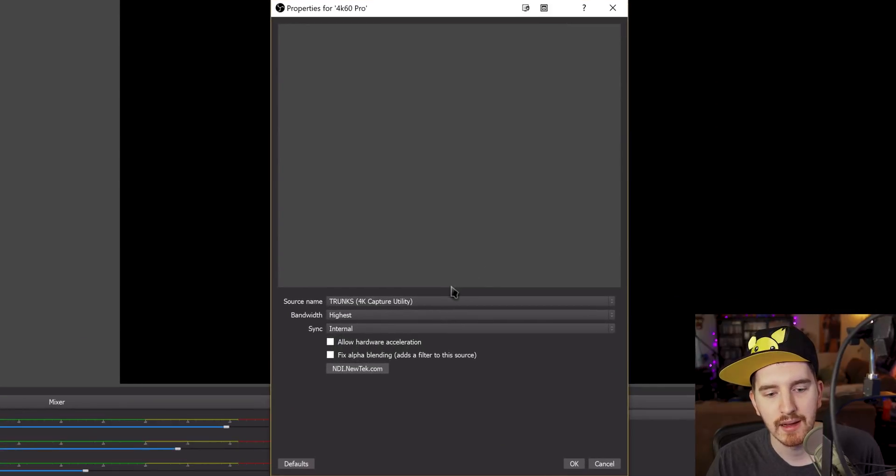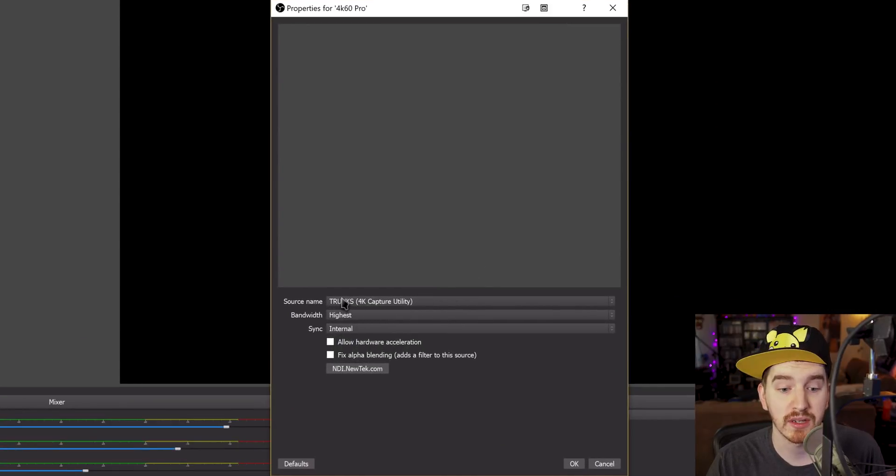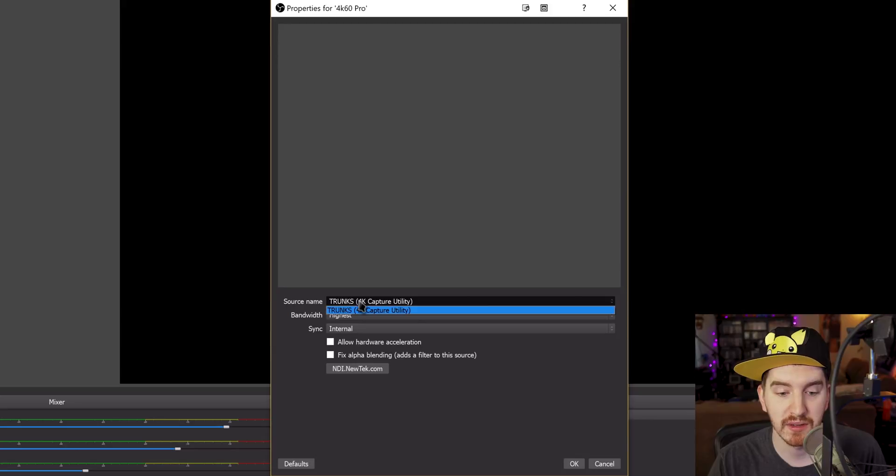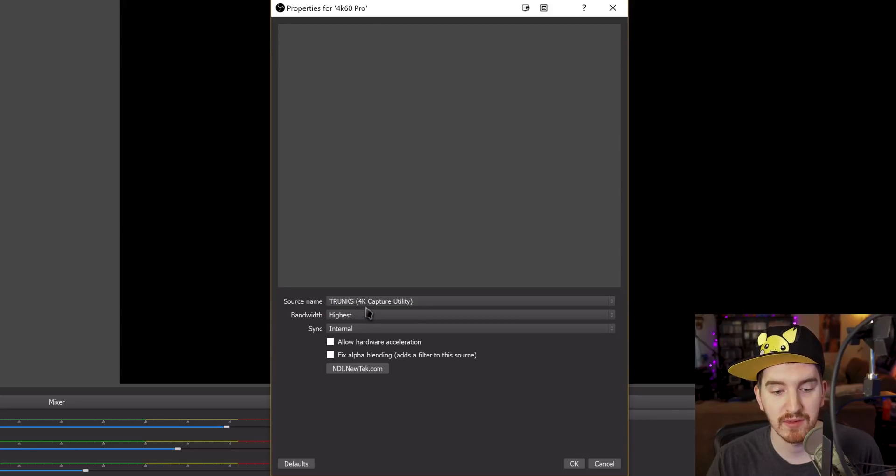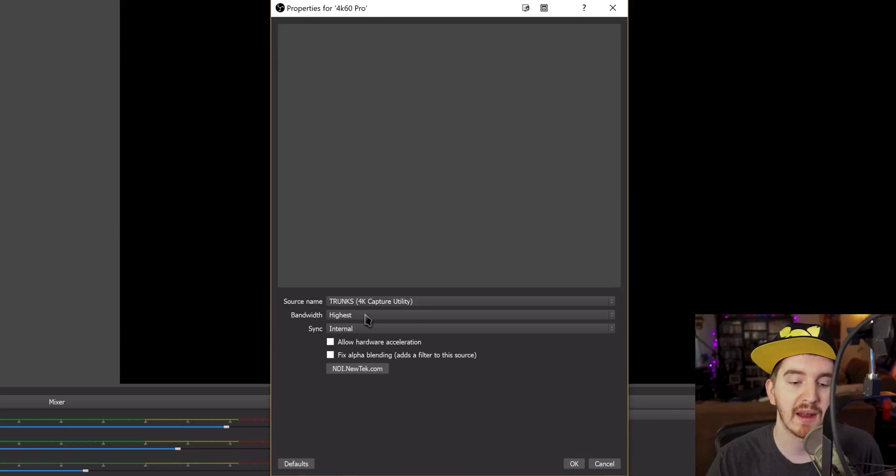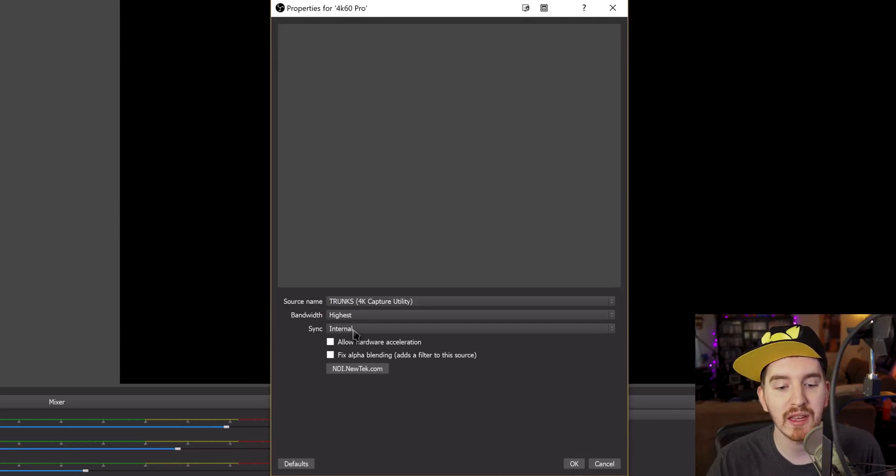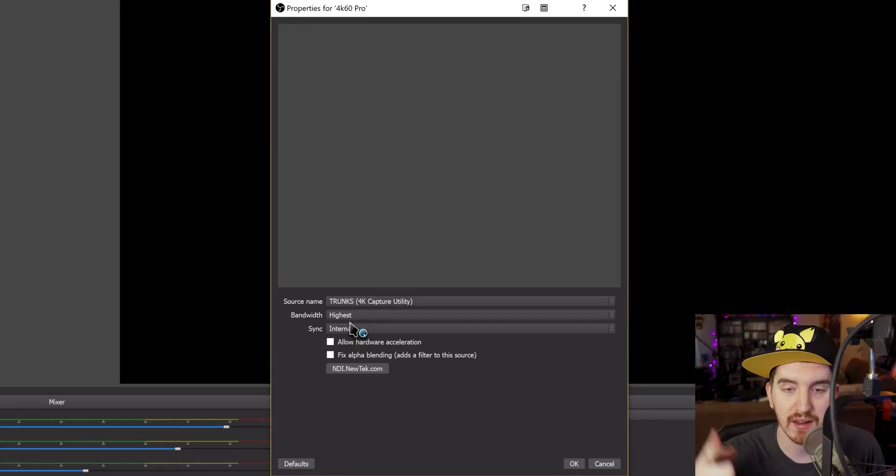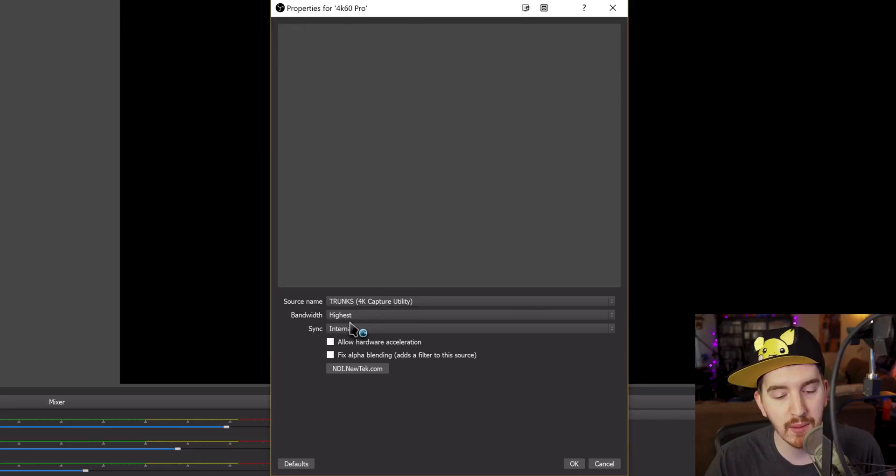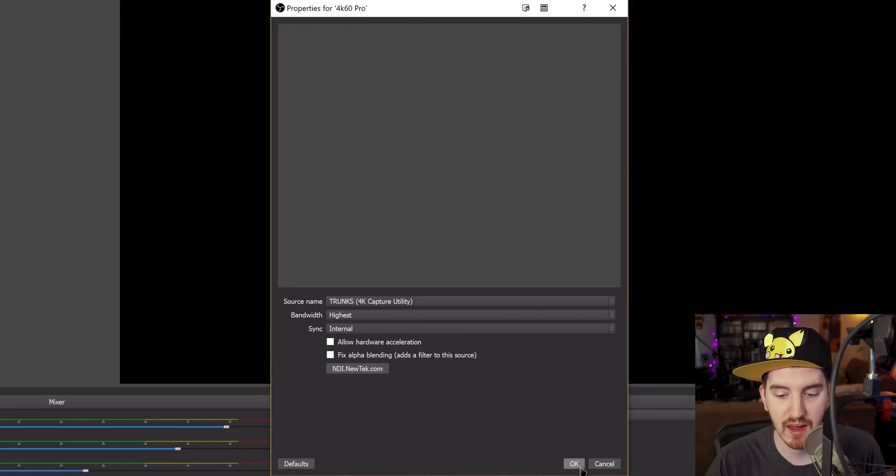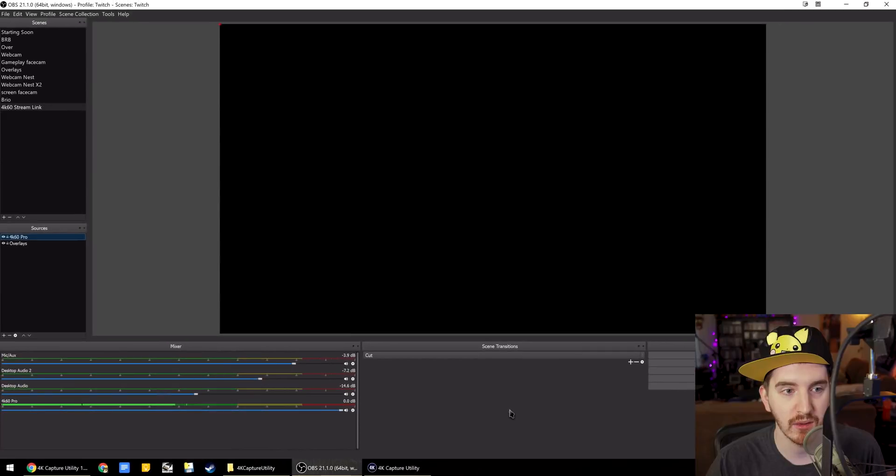It's going to detect my computer name, which is Trunks. And then the 4K Capture Utility is the source of the stream. You want to leave bandwidth on highest, of course. Sync will be internal since it's routing through your computer anyway. And basically leave the rest of the options alone. And hit OK.